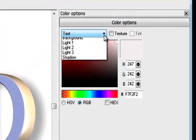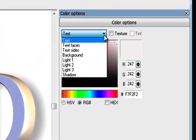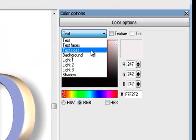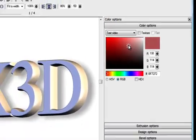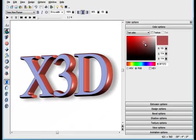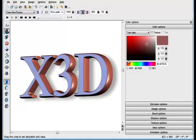This drop-down selects the item to be coloured, so if I select Text Sides and drag on the colour sector, you'll see the change immediately. I can alter the hue by dragging here.